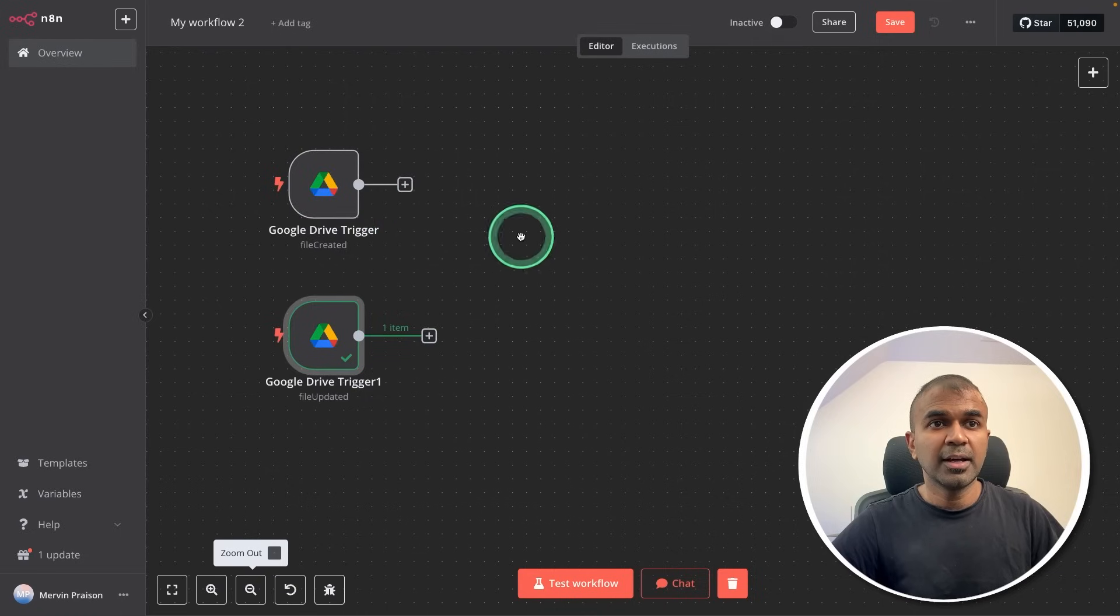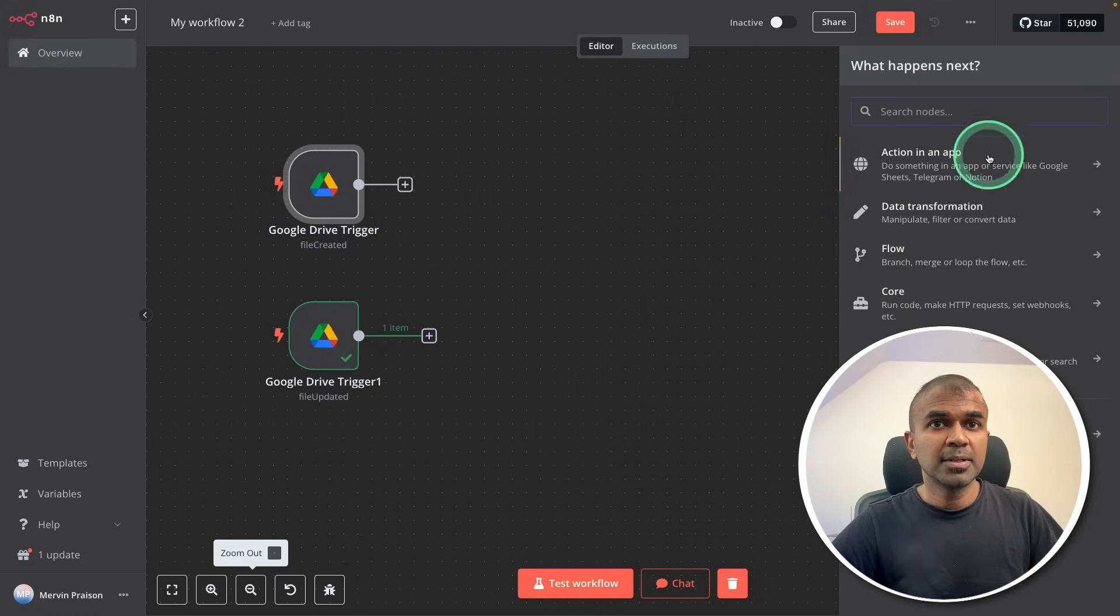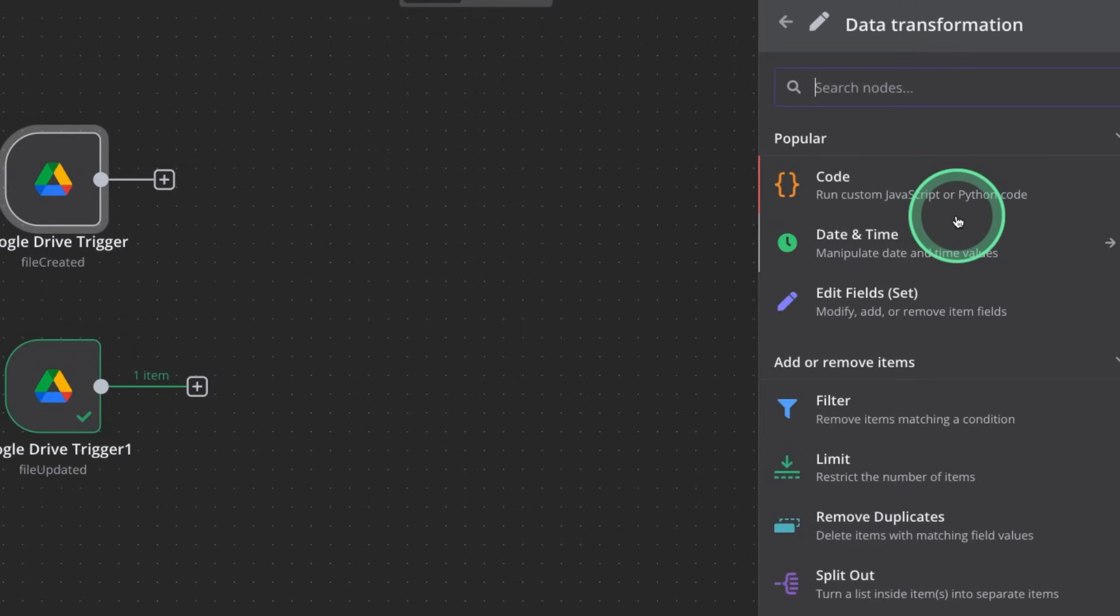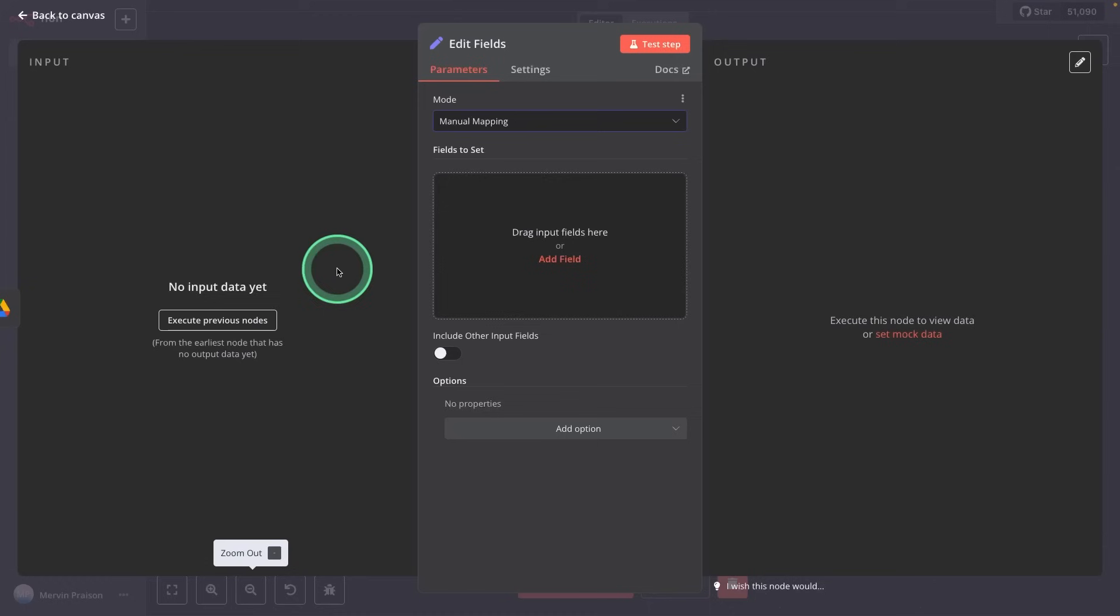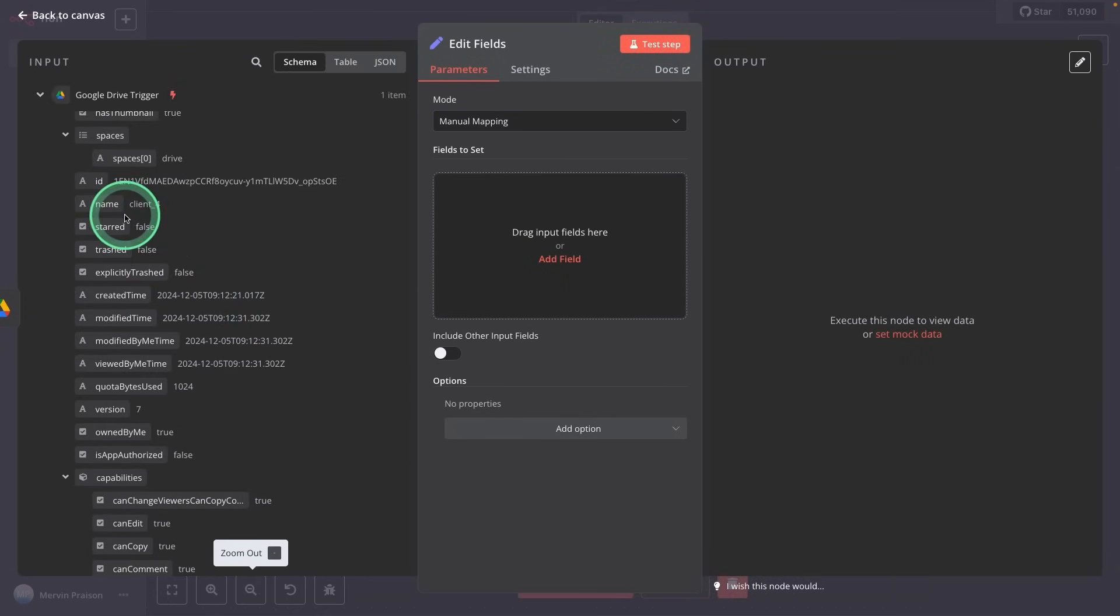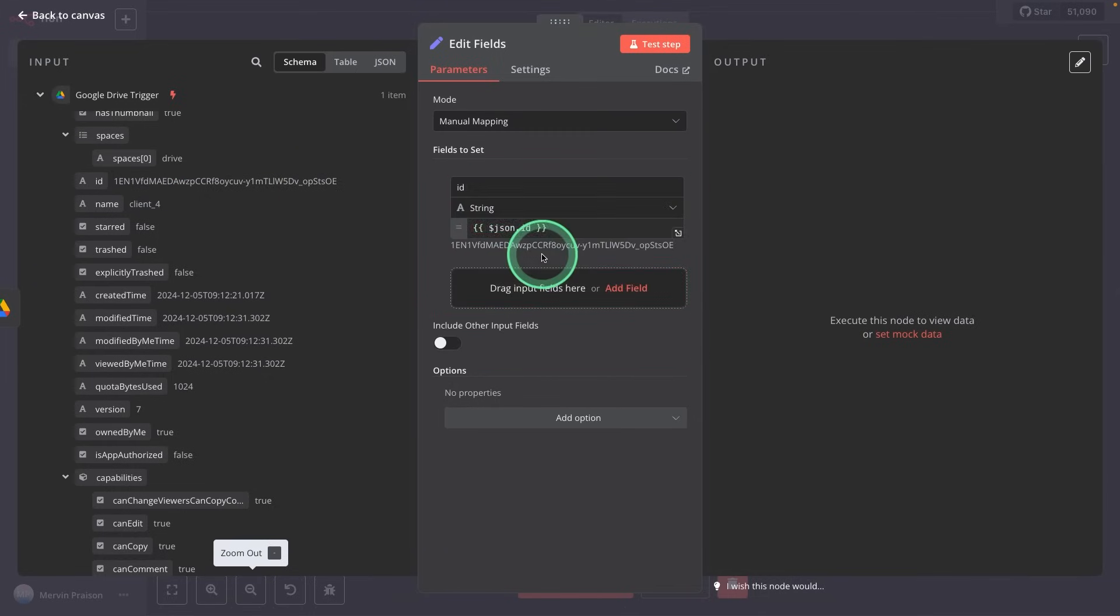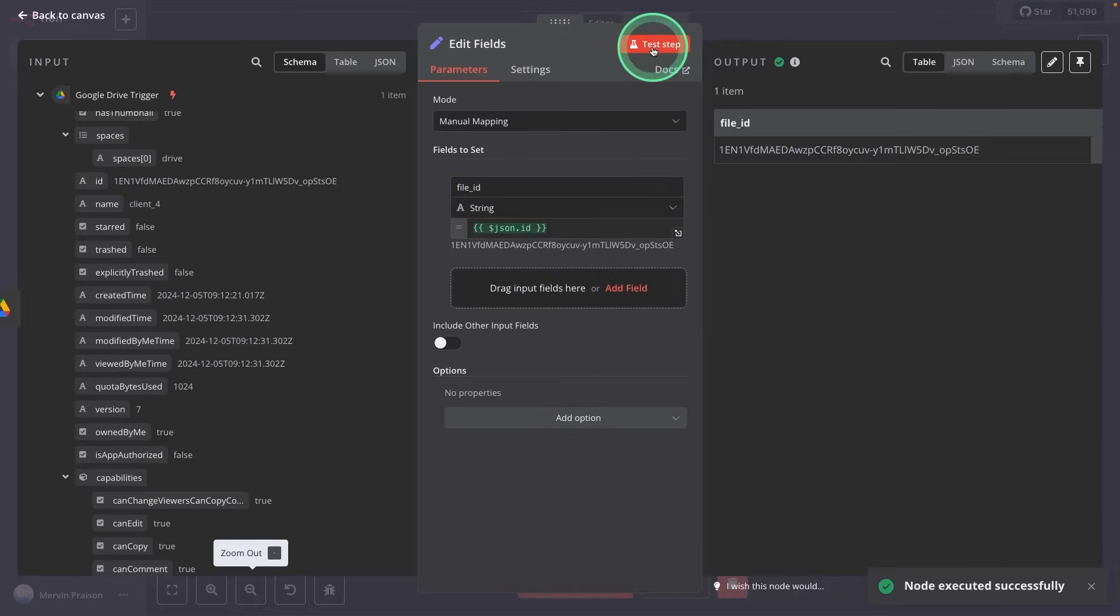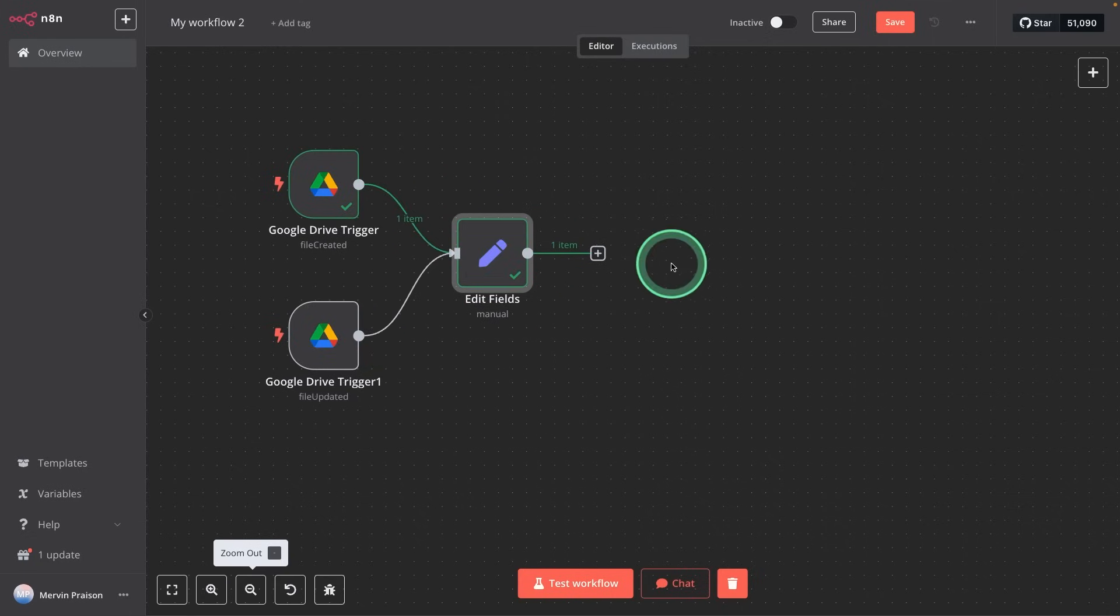Next, we need to get the file ID from this. So clicking on plus. After clicking the plus icon, we go to data transformation, edit fields. So here we are just saying execute previous nodes. And we get the information here. And there is a file ID here. So I'm just dragging that and putting it here. Now it says ID, I'm going to change that as file ID, and then testing the step. And it's all working. Next, I can even connect this from here to here and keeping it center.